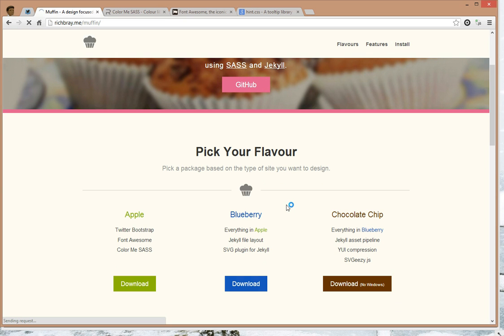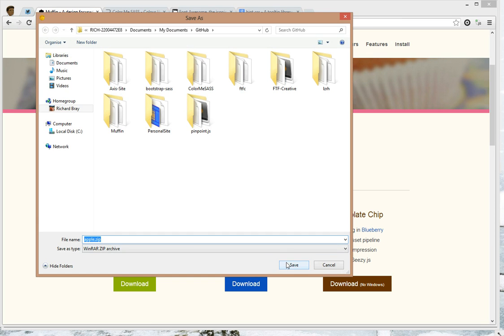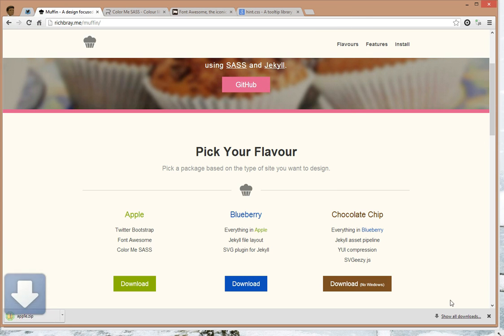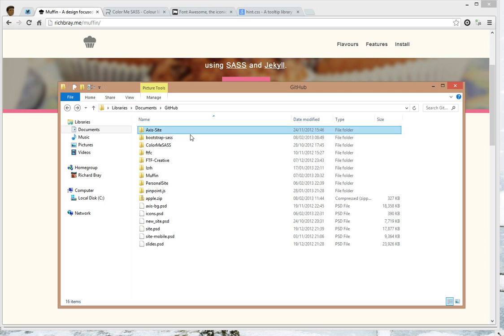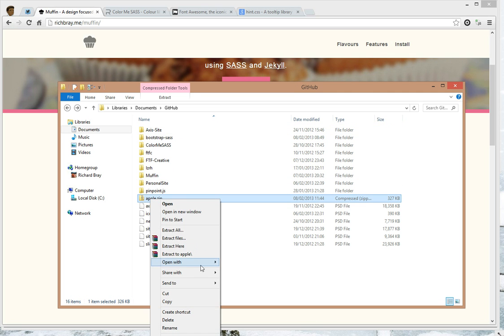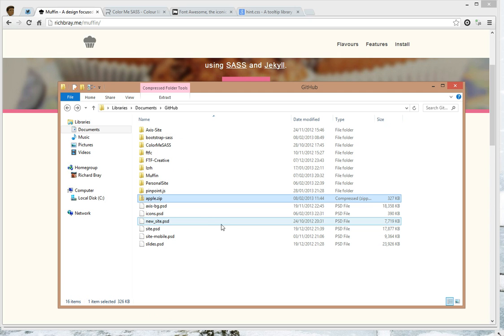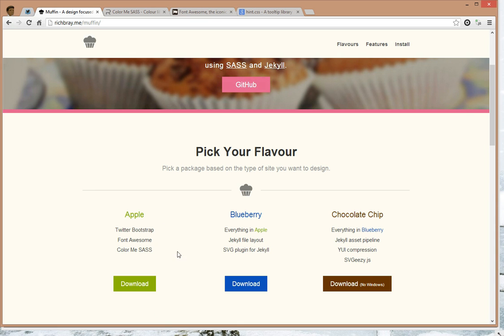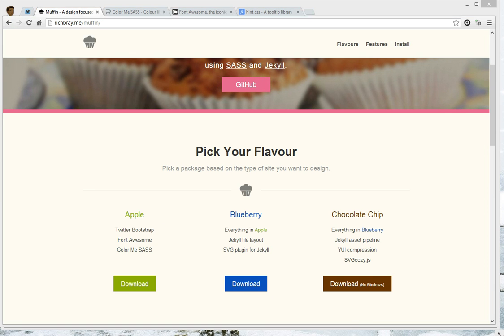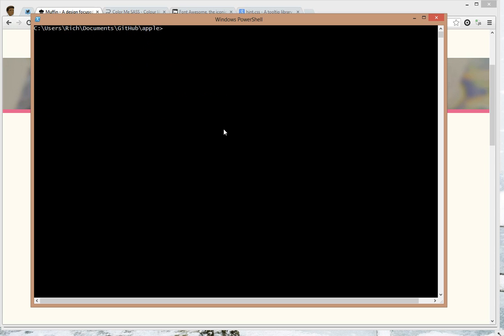Let's go ahead and download it and unzip it. Now we need to open up the terminal or command line, cd into the directory and hit bundle.